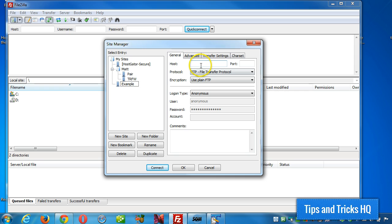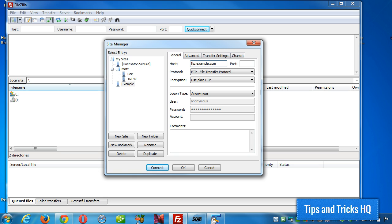And what you're going to need at a minimum is the host. And in general, this isn't always the case, but in general, whatever the domain name is of the website that you're connecting to, the FTP server might be FTP dot, and then whatever that domain name is, dot com, or dot CA, whatever the case may be.